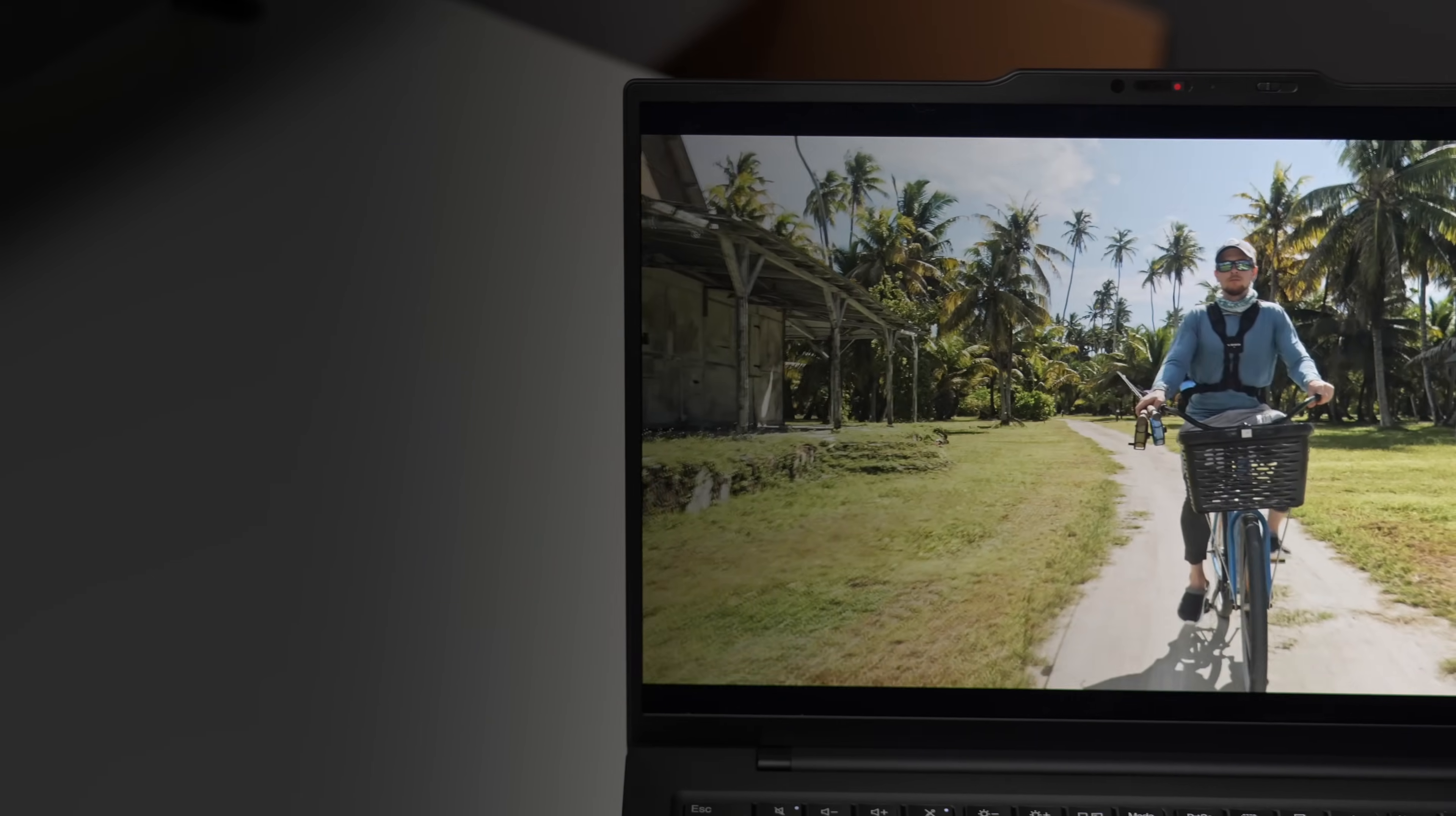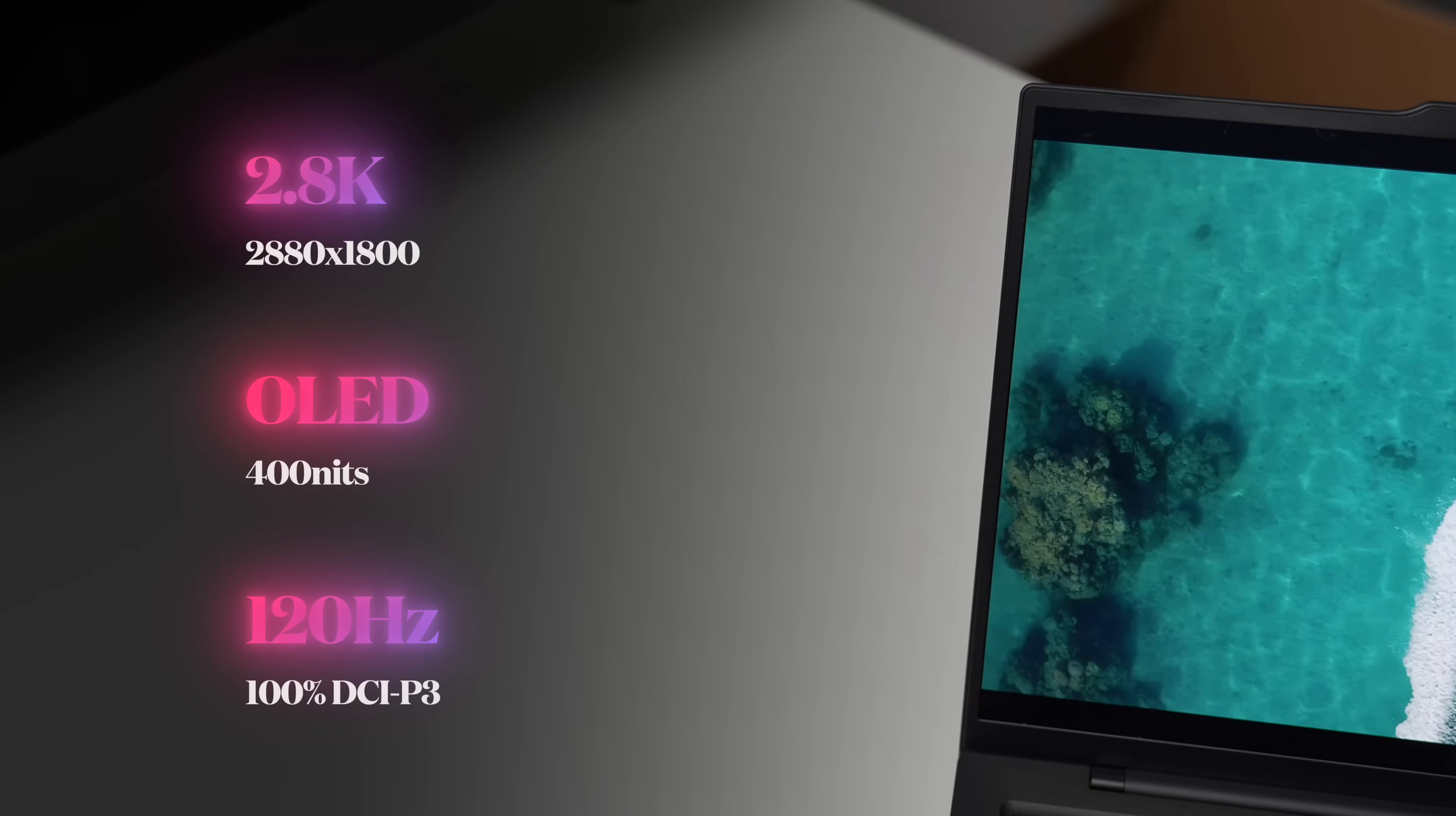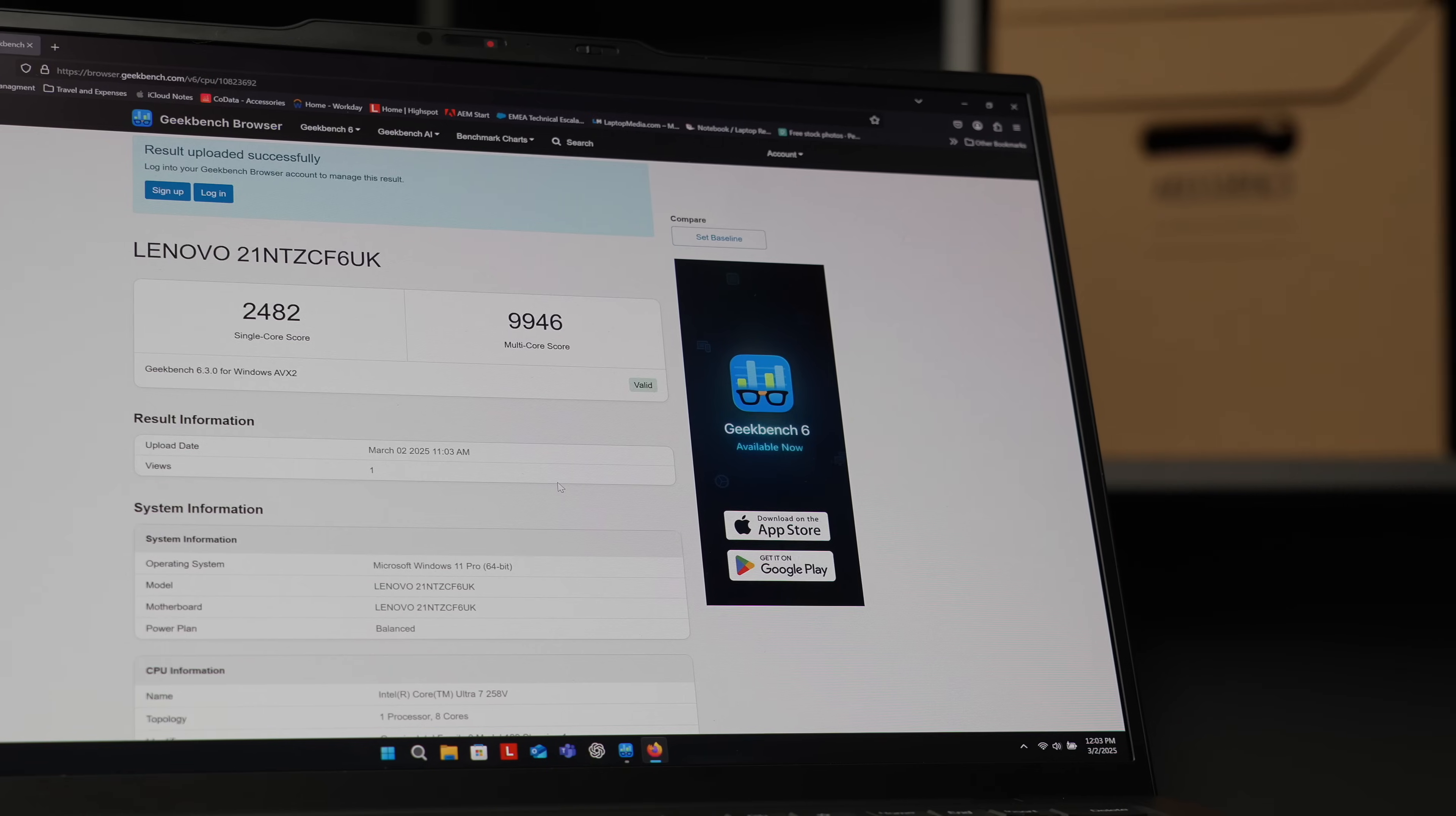The panel in the tested unit here is the 2.8K OLED with 400 nits and 120 hertz. Of course you can switch back to 60 hertz if you want to preserve the battery life, but I just keep it at 120 hertz because it just feels much nicer and smoother while navigating around the OS.